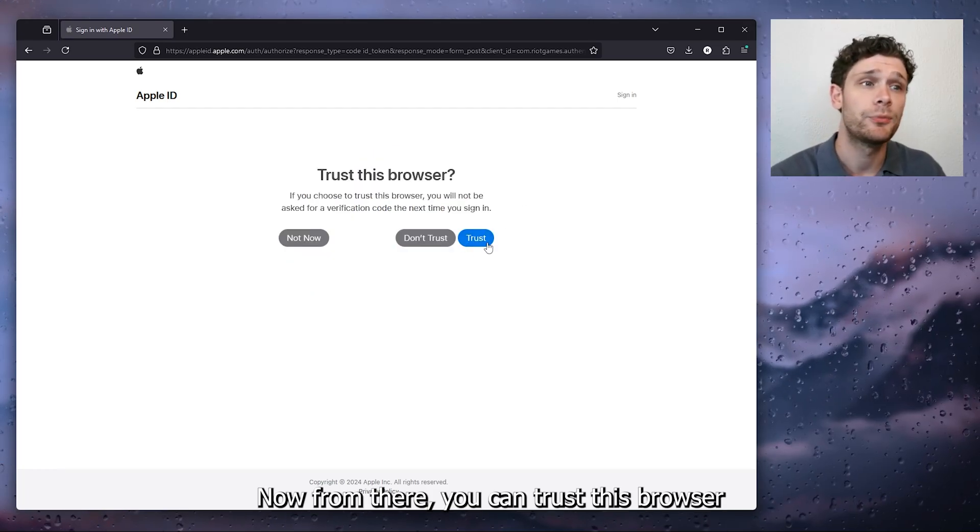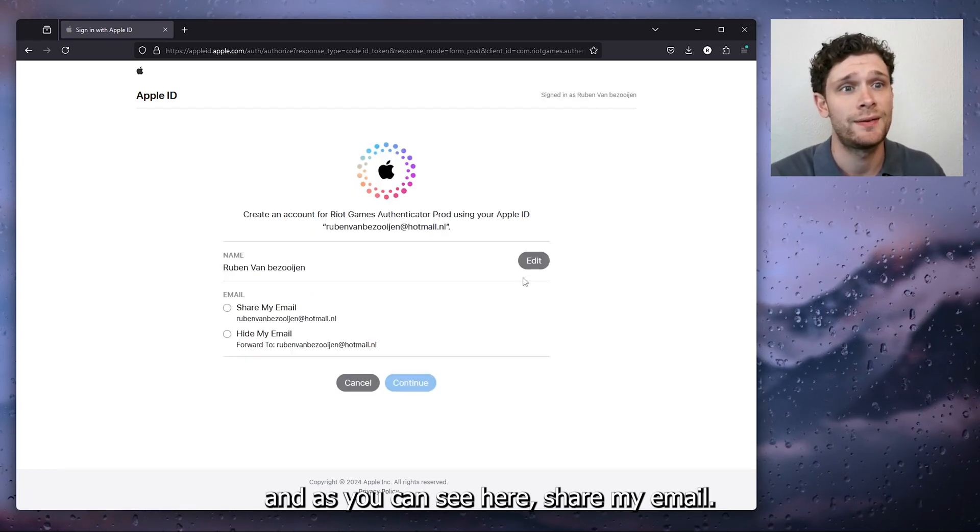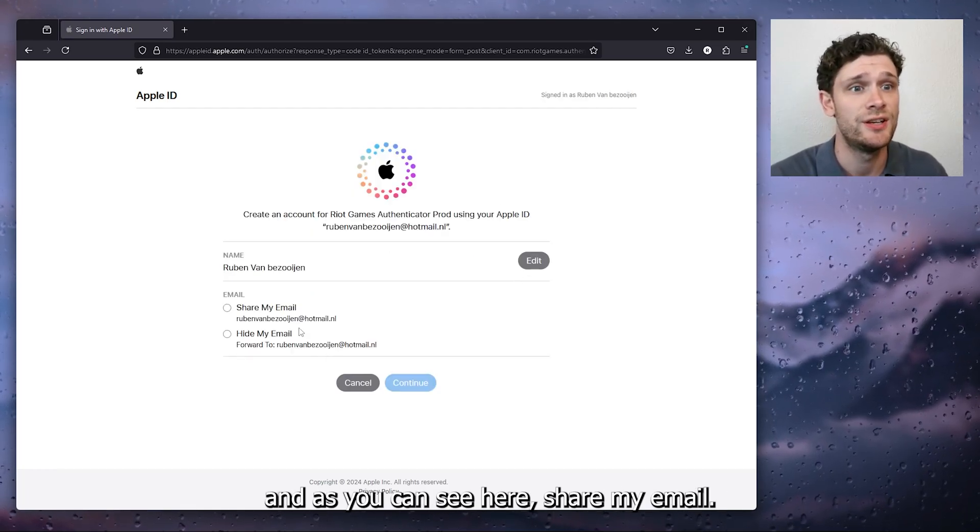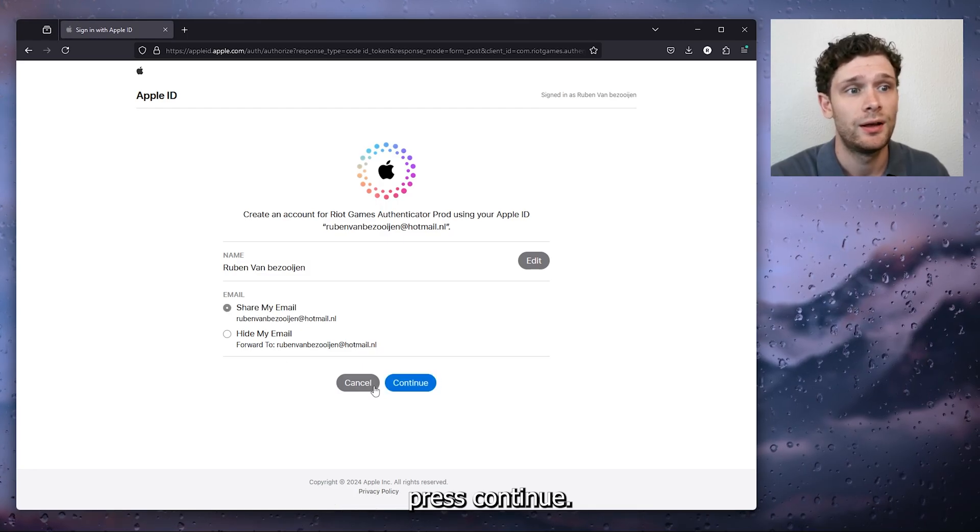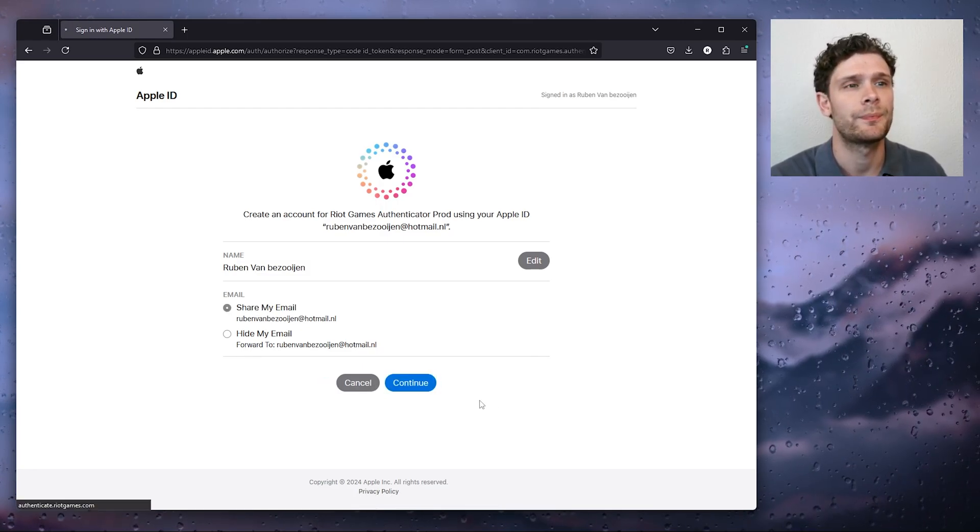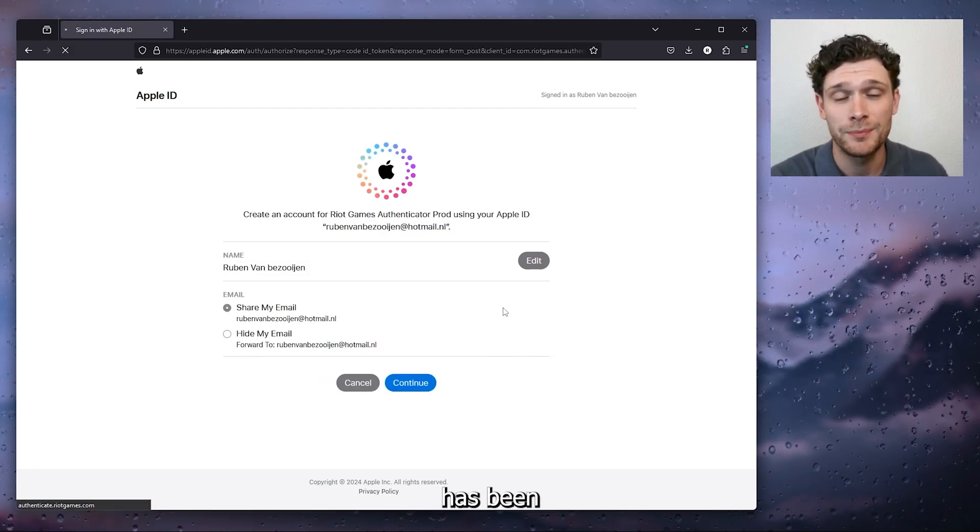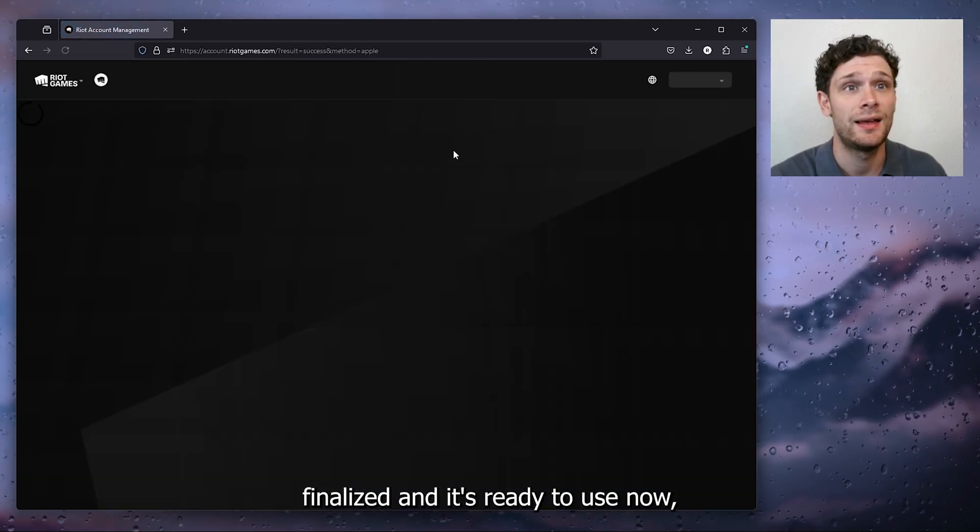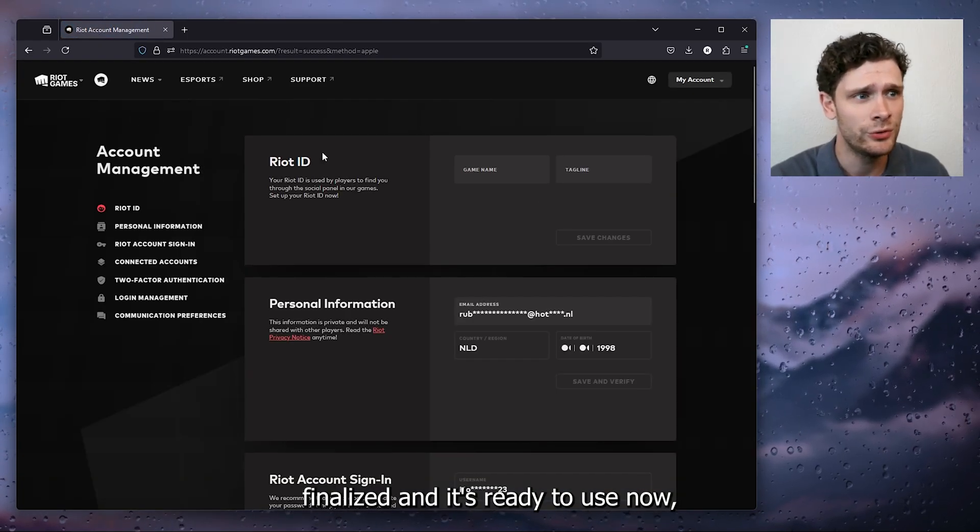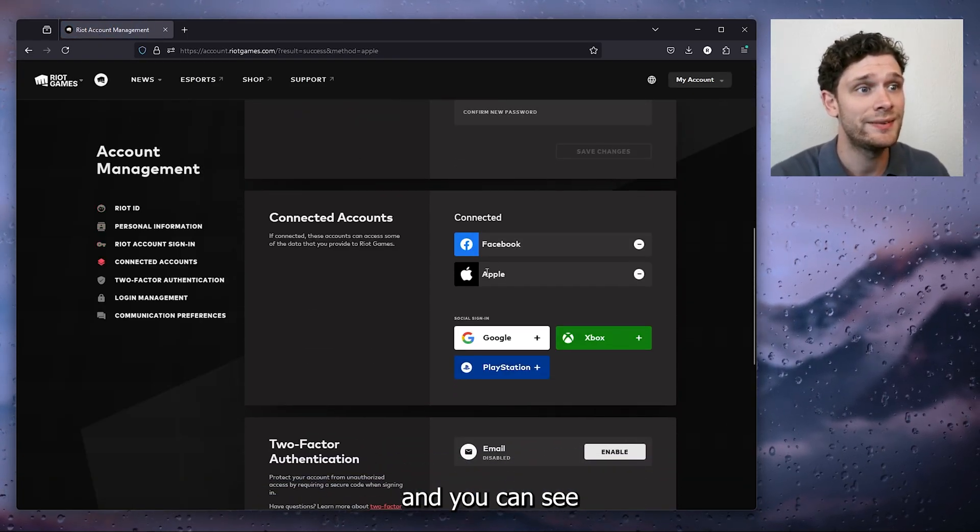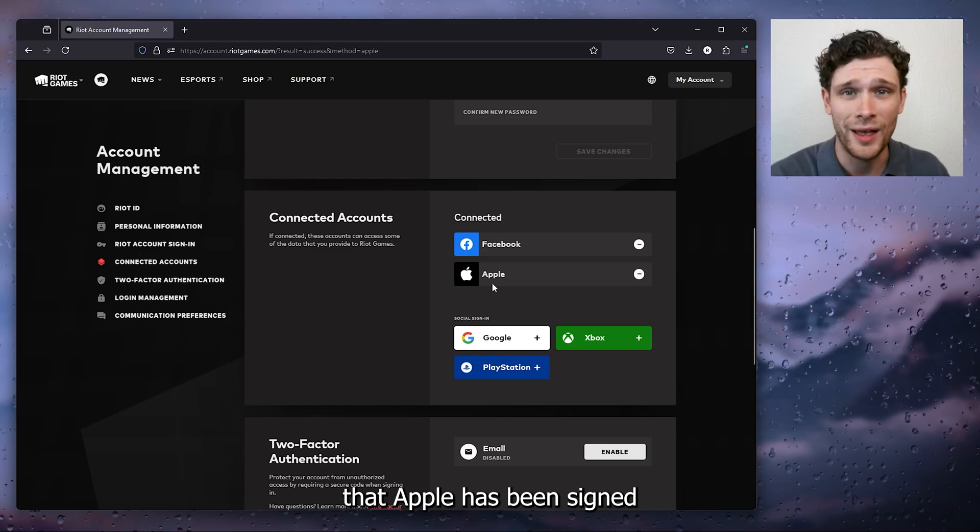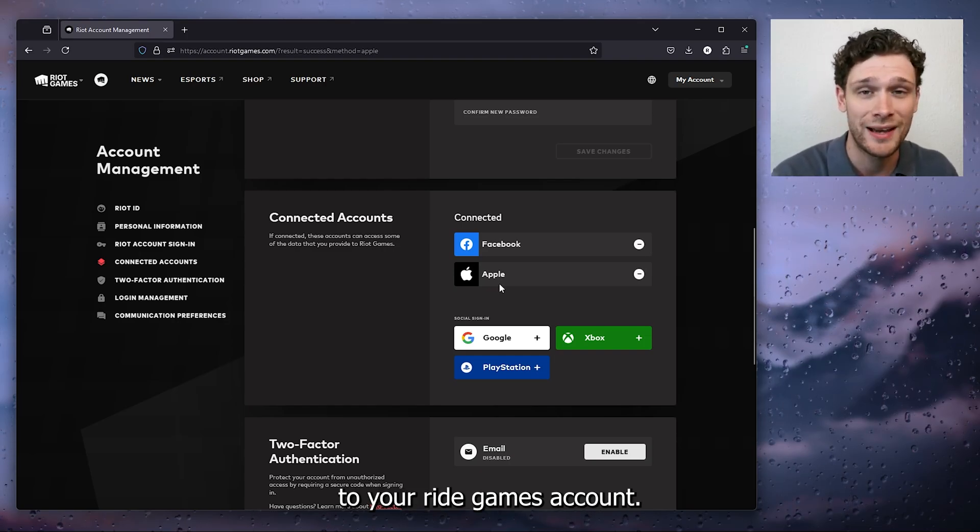Now from there you can trust this browser and as you can see here share my email, press continue and once it has been finalized it's ready to use. Now you can scroll down and you can see that Apple has been signed to your Riot Games account, it's easy as that.